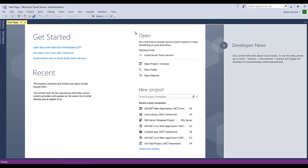In this section there is an open part — you can open a particular project or a particular folder from your system. If you want to create a new project, you need to choose that section and type the name of the project. If you want to create a console application, you can write console application. If you want to create a web application, you can go with web application, or anything else.